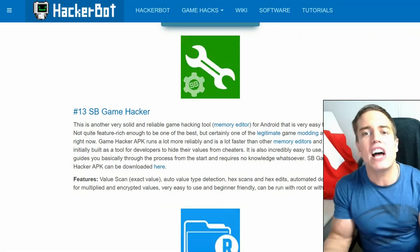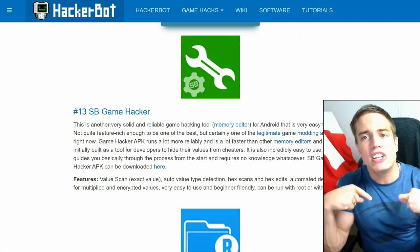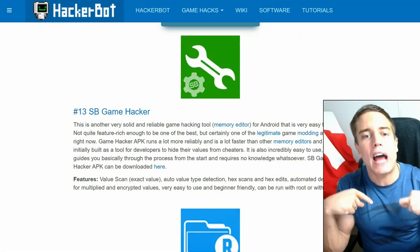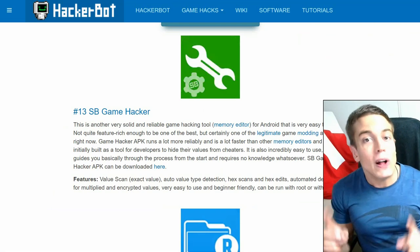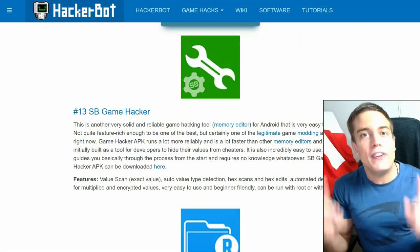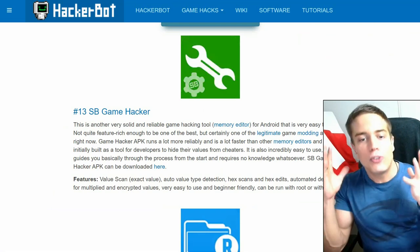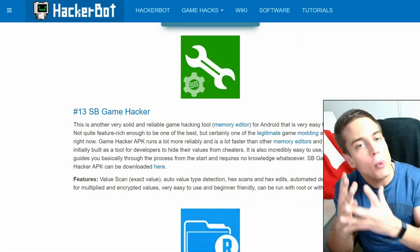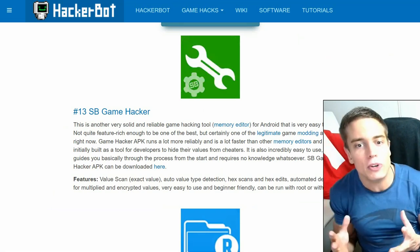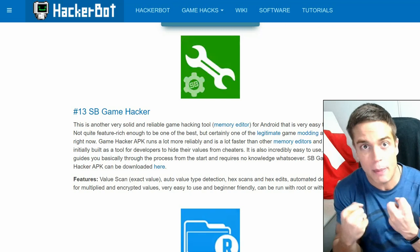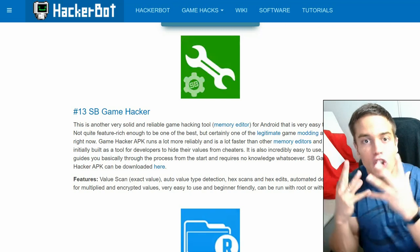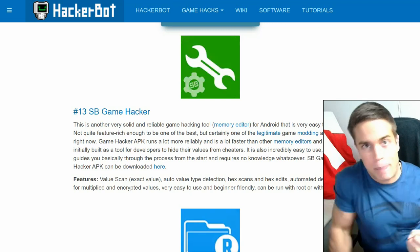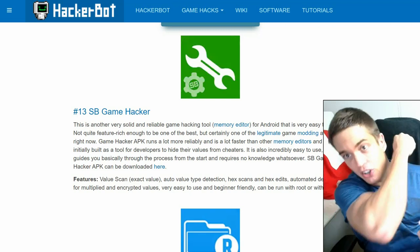Download links, as always, in the description down below. And while you're there, give the video a like, comment for the algorithm, or if you have any questions, and subscribe for the freshest, choiciest, best game hacking content.